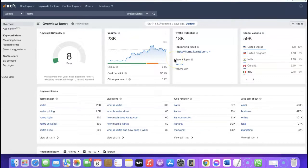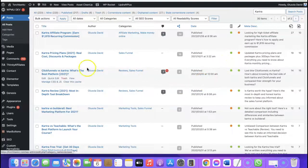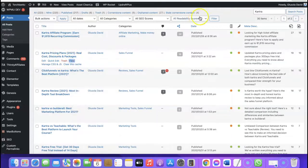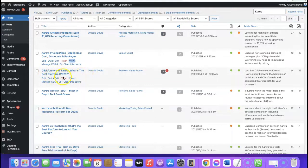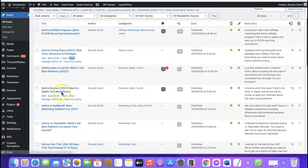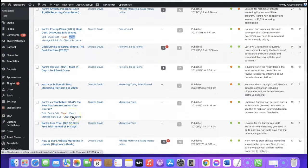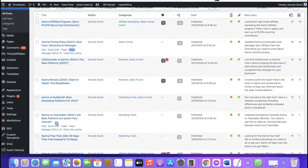Let me show you the kind of content I've written for Kartra keywords on my blog. Here's one article on the Kartra affiliate program, and another on Kartra pricing plans. I also have one on ClickFunnels vs Kartra, a Kartra review, Kartra vs Builderall, Kartra vs Teachable, and a Kartra features article. These are the pieces of content I've created for Kartra that have given me the ability to generate affiliate income from it.